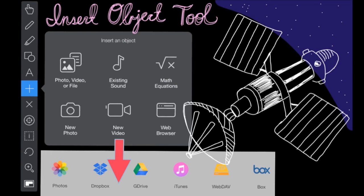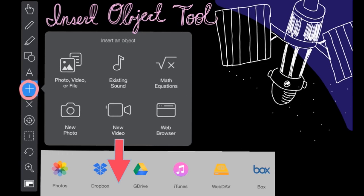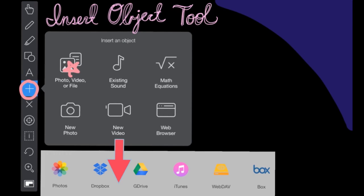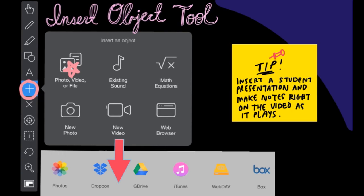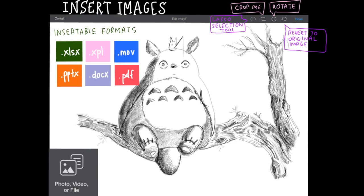The insert object tool located here is one of the more convenient tools you'll be using. By touching this option you can insert photos or videos from your iPad photo gallery or other sources like Dropbox or Box. You can also insert new photos or new videos using the iPad camera if you don't have prepared content. When a photo has been selected you can scale, rotate, and crop the image before inserting it into the slide.